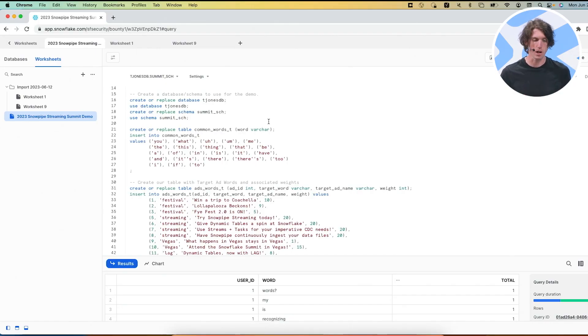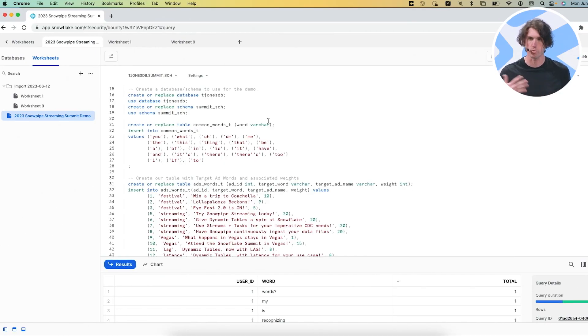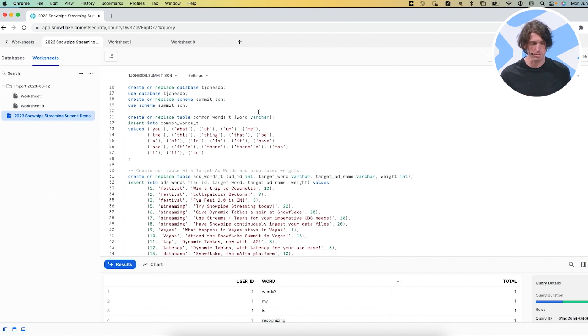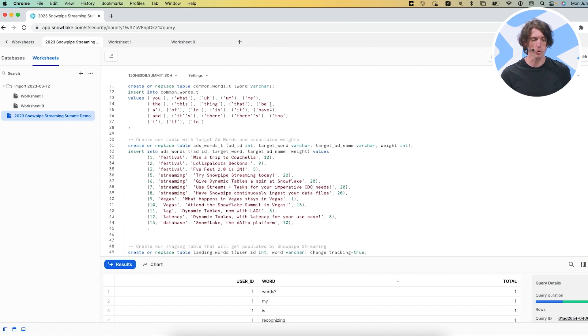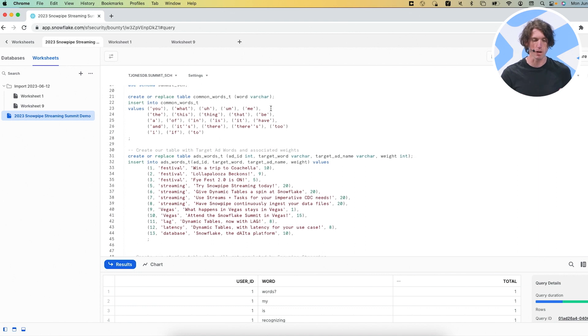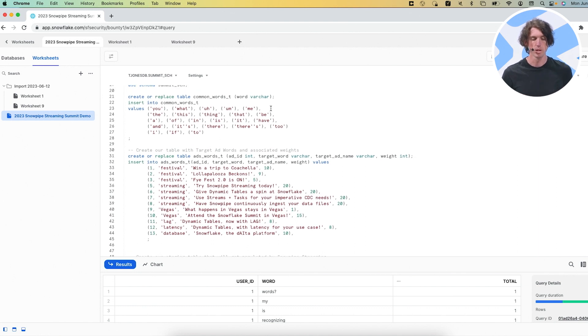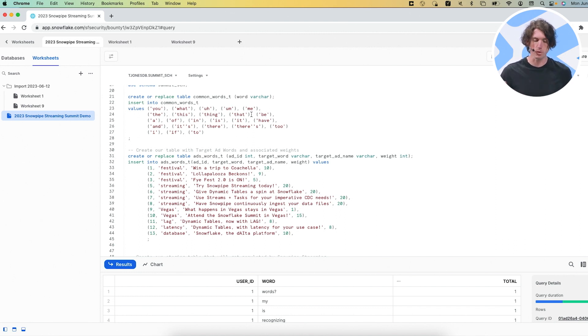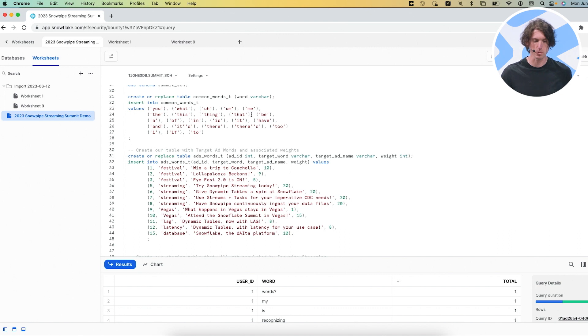So on my screen here, I have a number of objects that we'll create for this. So I've scoped everything down to a database that I control. And now we'll have our first table being our common words table. So these are words that aren't really relevant, right? You know, at, um, whatever. And we want to filter these out later. So we'll use these in a join for a dynamic table later.